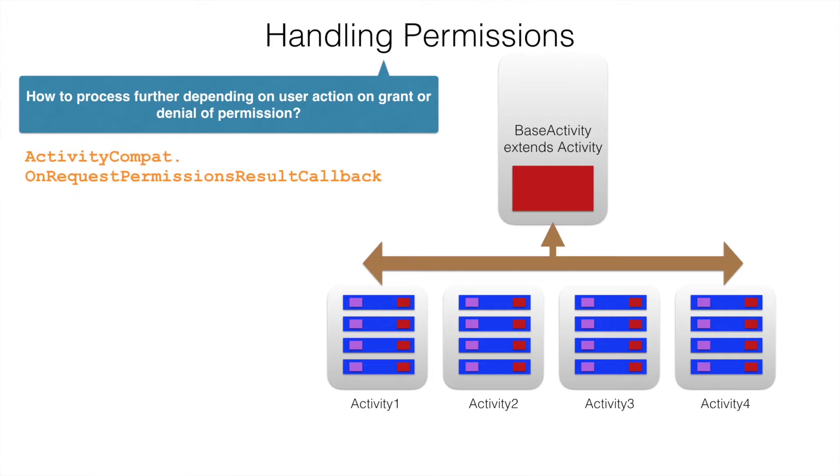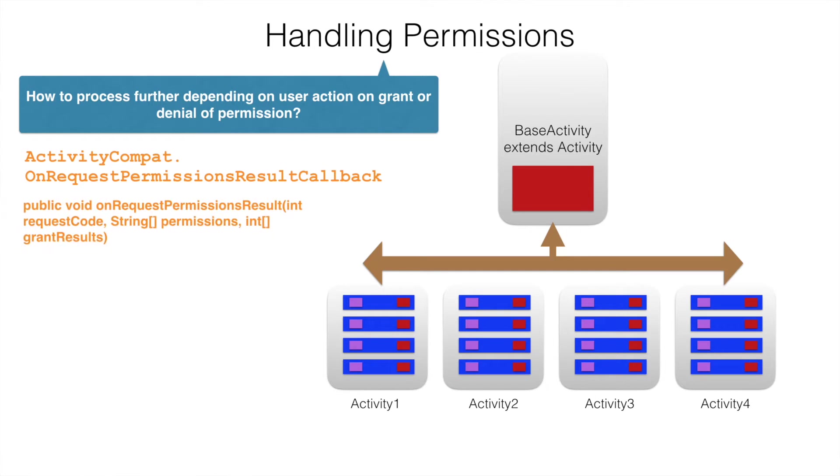For that, Android provides a callback method called as onRequestPermissionResultCallback. And method that is present in that interface is onRequestPermissionResult.